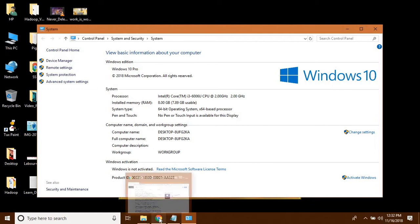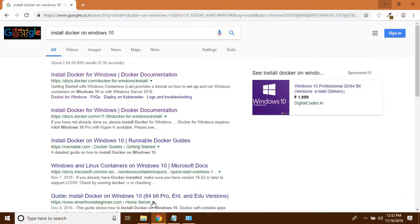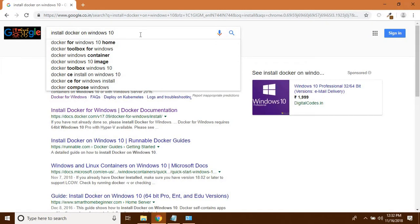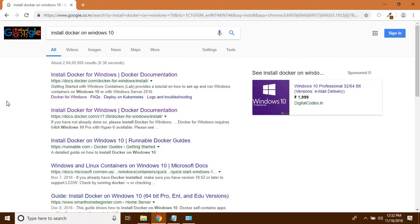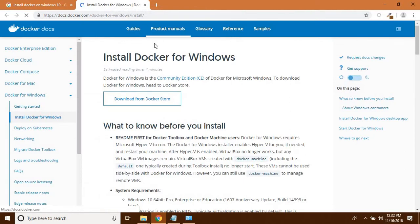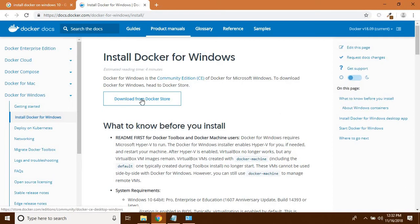To install Docker, open your favorite browser and type 'install Docker on Windows 10'. You can see a list of installers here. I am going to click on 'Install Docker for Windows 10', and then click on 'Download from Docker Store'.